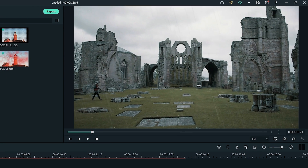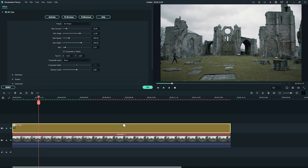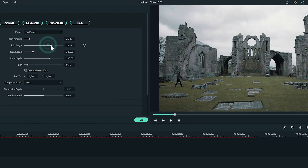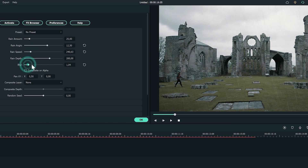Double-click on the video, switch to the Effect tab, and you will see the effect you have applied under Video FX. Click on the applied effect, and from here you can select the preset and customize it based on your preferences.